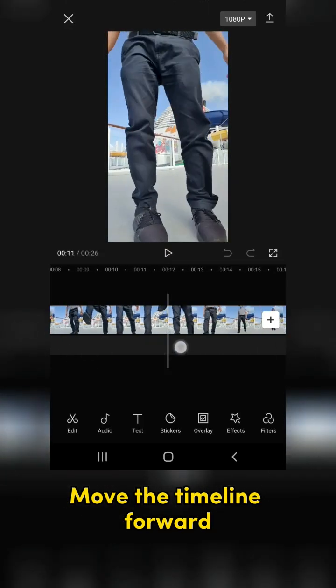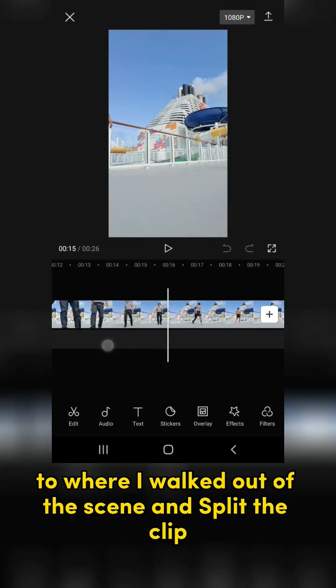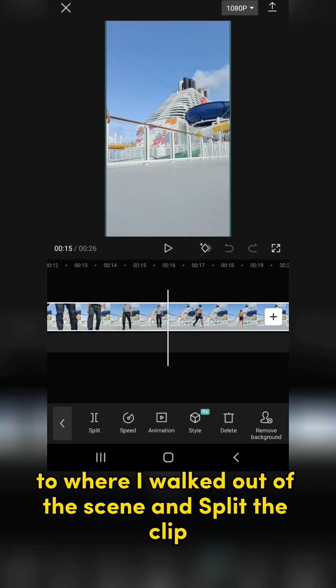Move the timeline forward to where I walked out of the scene and split the clip.